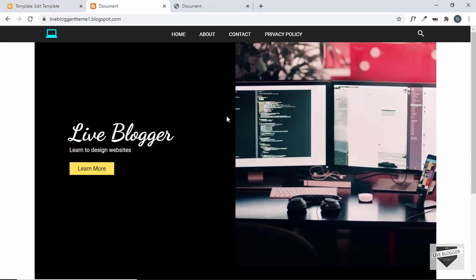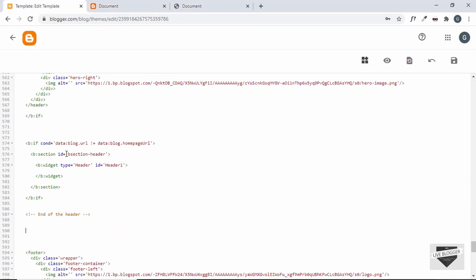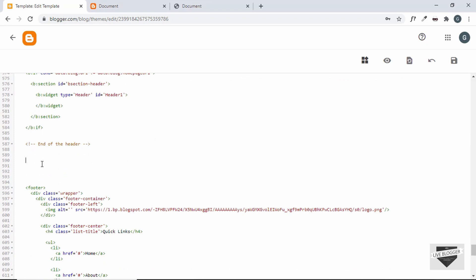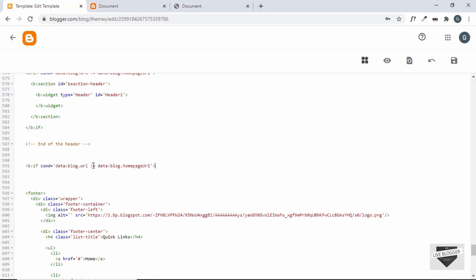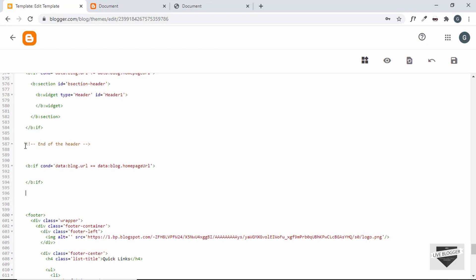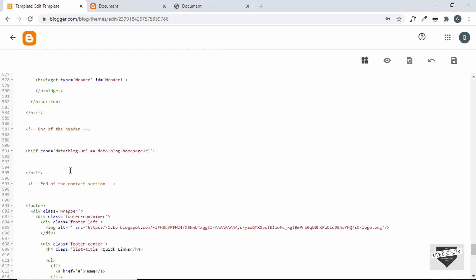For this we also need an if condition, because the contact form should only be displayed on the home page. So let's copy the if condition from here and paste it over here, and we'll change this to equals equals. We'll close the if condition right here, and we'll also add a comment: end of the contact section.